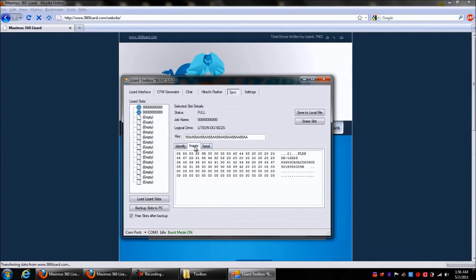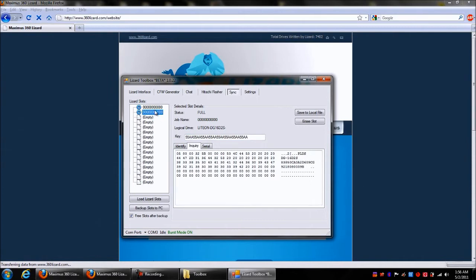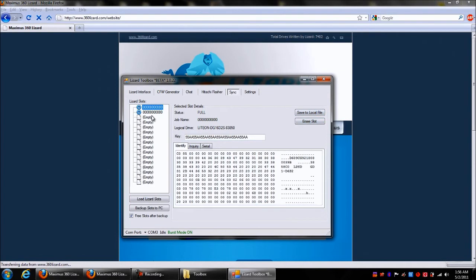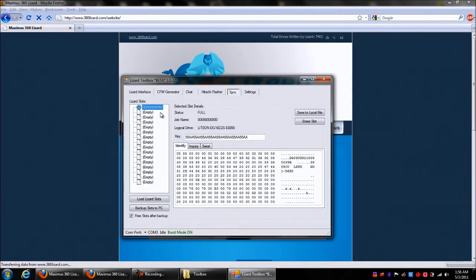Then you can save to your computer or you can erase the slot. So we'll just go ahead and erase the slot, so it's empty now. We've got the first one in there.